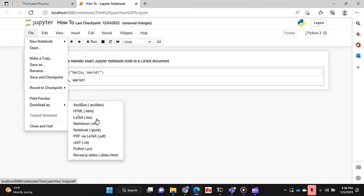If you go there, you can see you can download it as a .tex file, or you can also get a PDF via LaTeX. Now I'm not going to do that even though it's easier because I don't have the package that I need for this to work on my laptop.